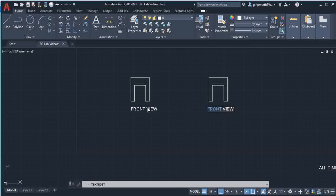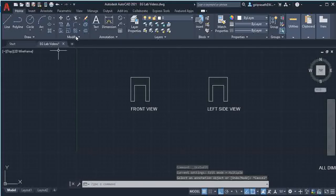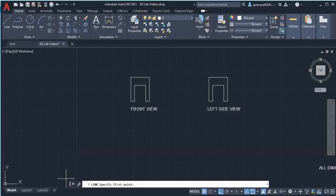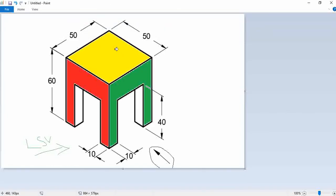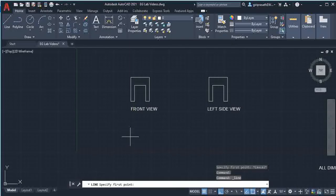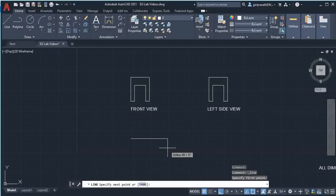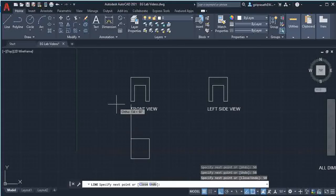Next I am going to draw the top view. For the top view, the yellow color part is a square of length 50mm. So I am going to draw the square — 50, 50, and 50mm. This is the top view of these two.